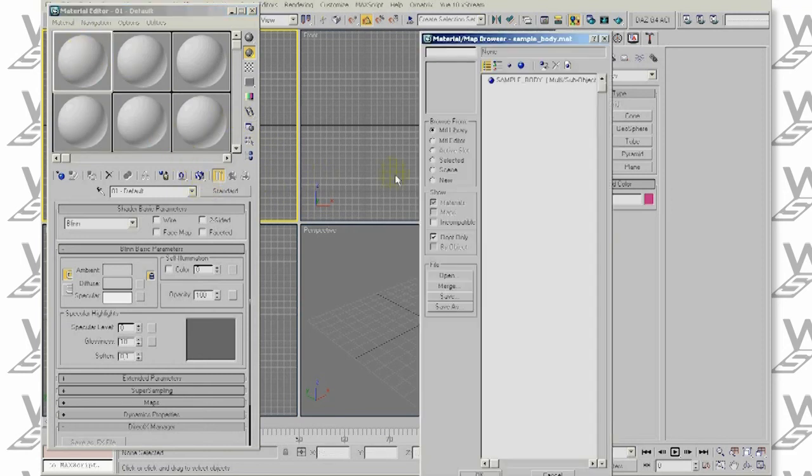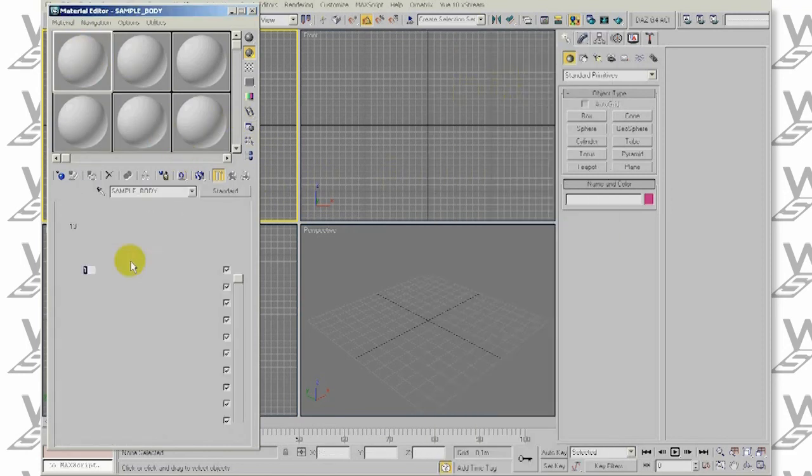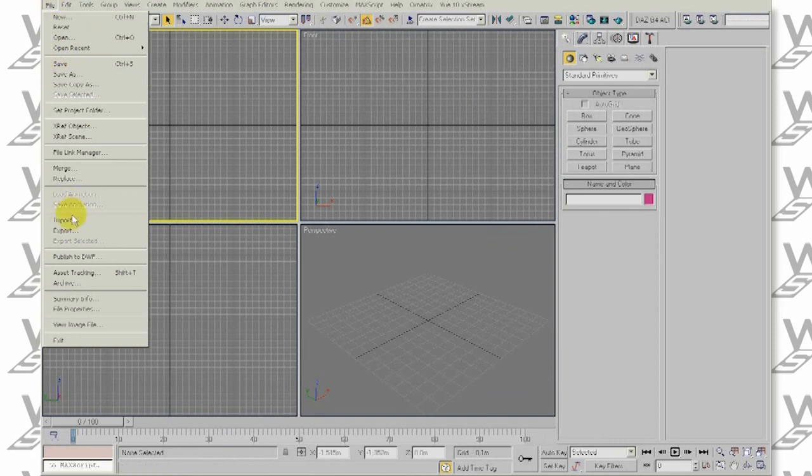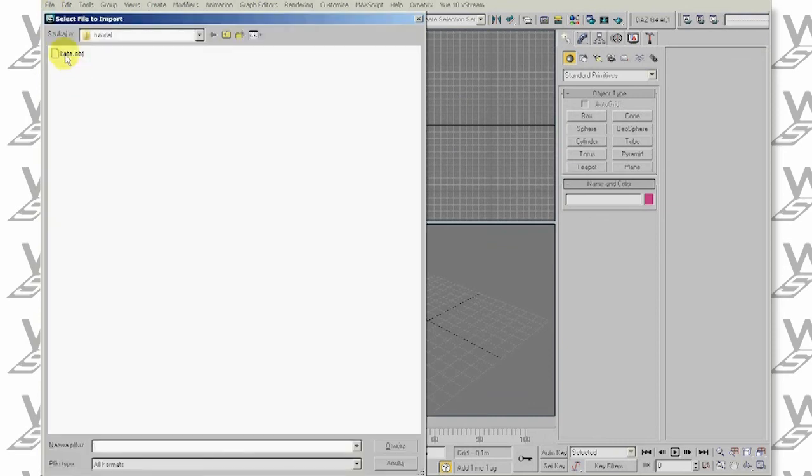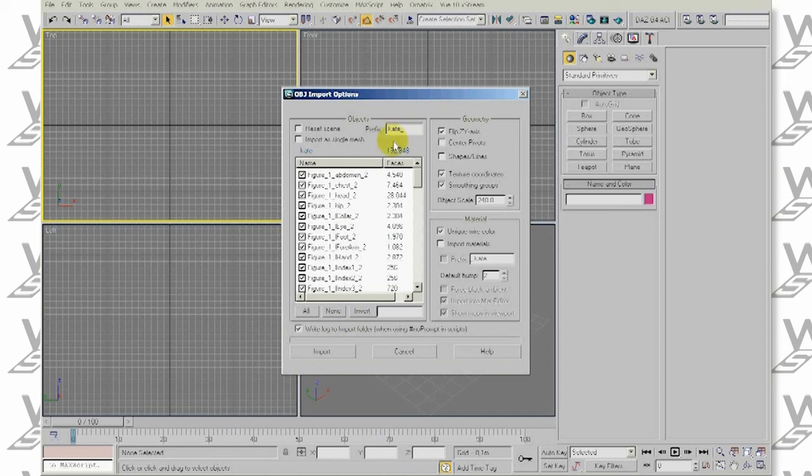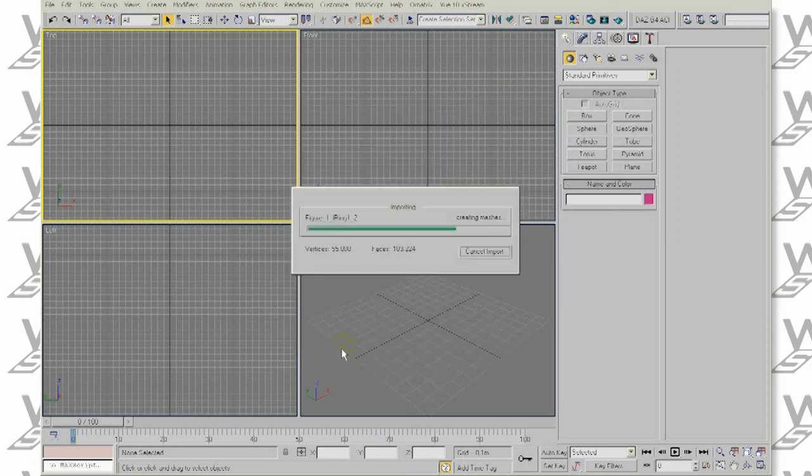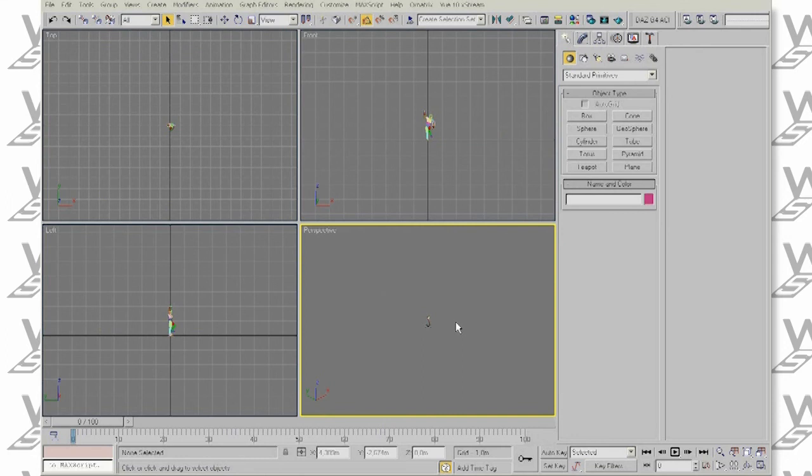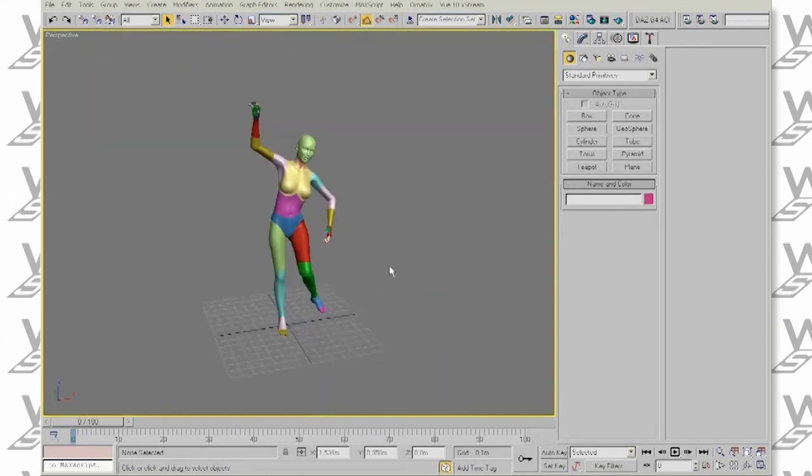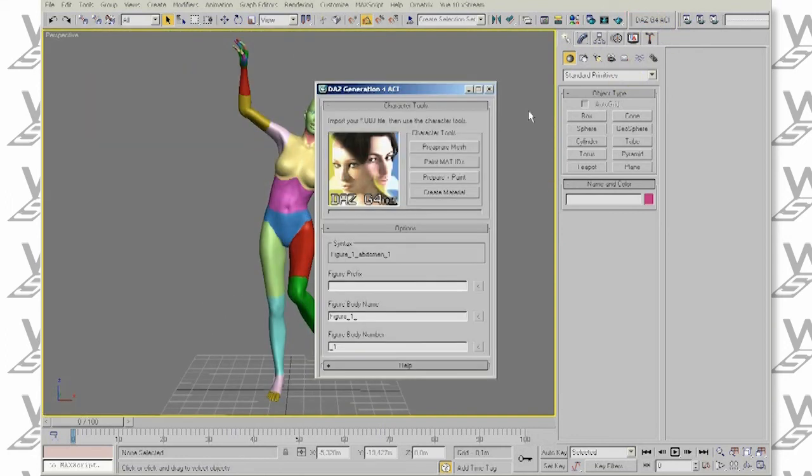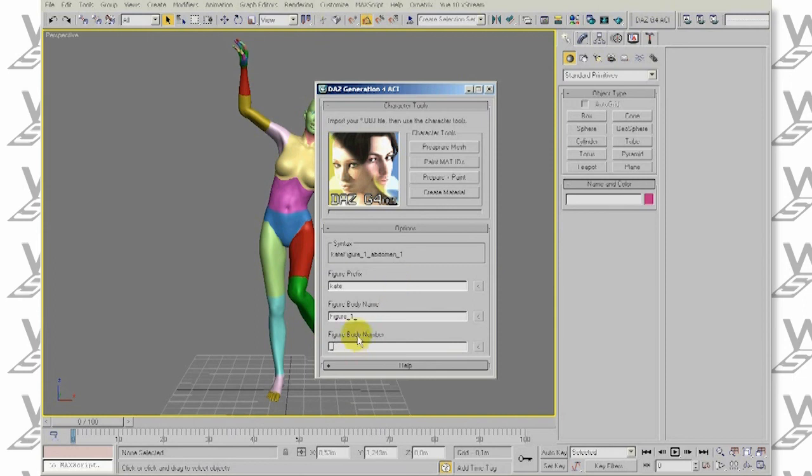Import our sample body material. Import our character into 3ds Max. Prefix it Kate underscore. Delete the ground plane. Open your importer plugin. Fix the syntax to match our mesh.